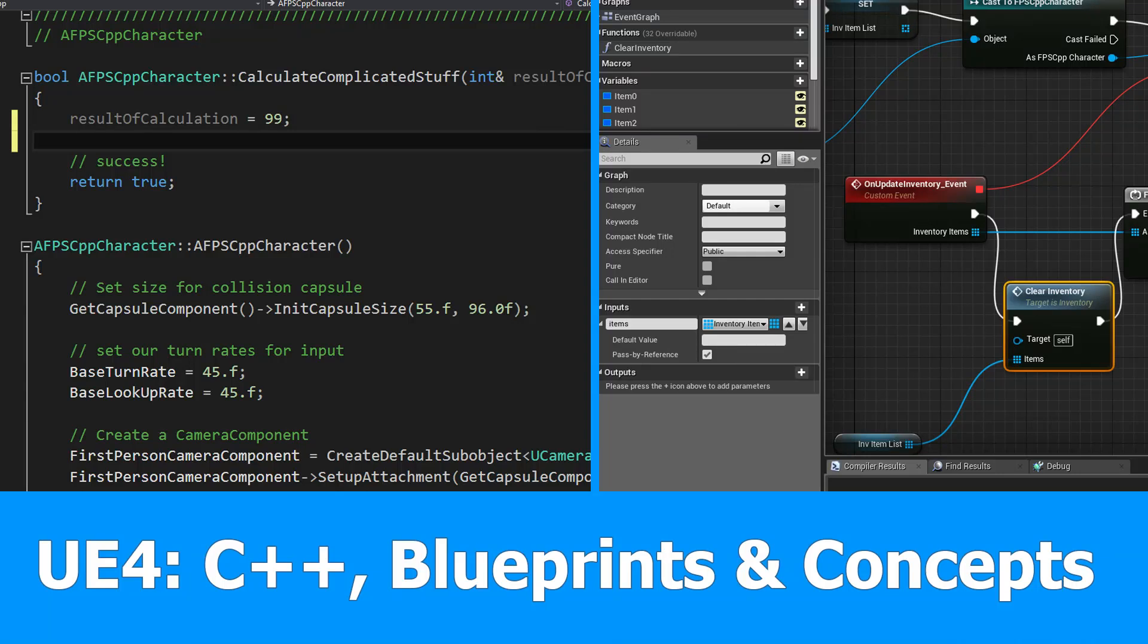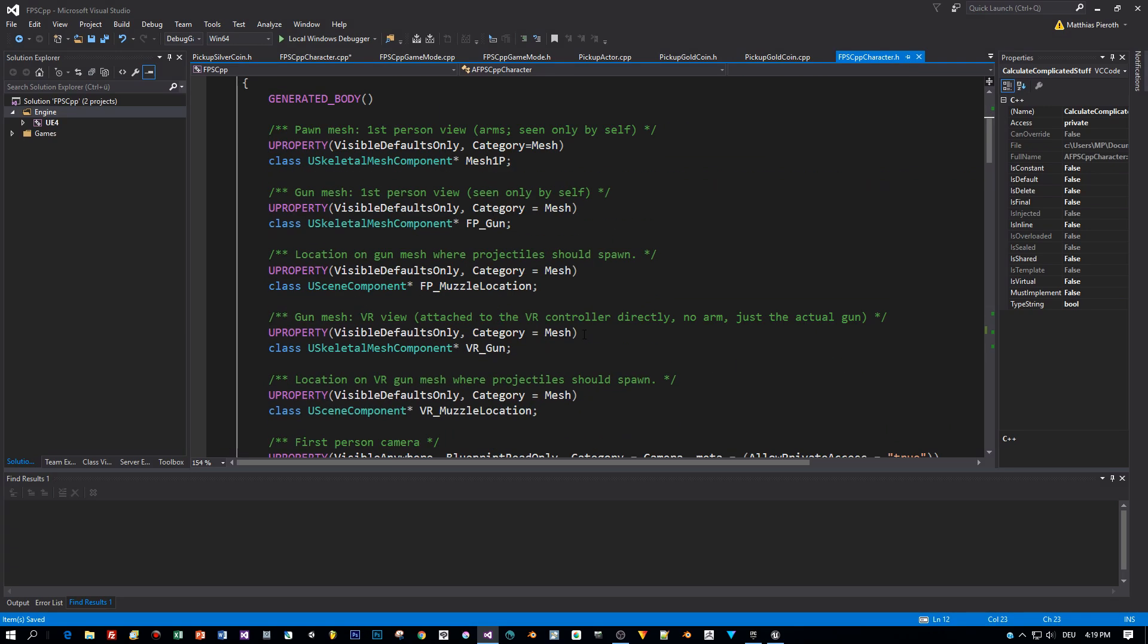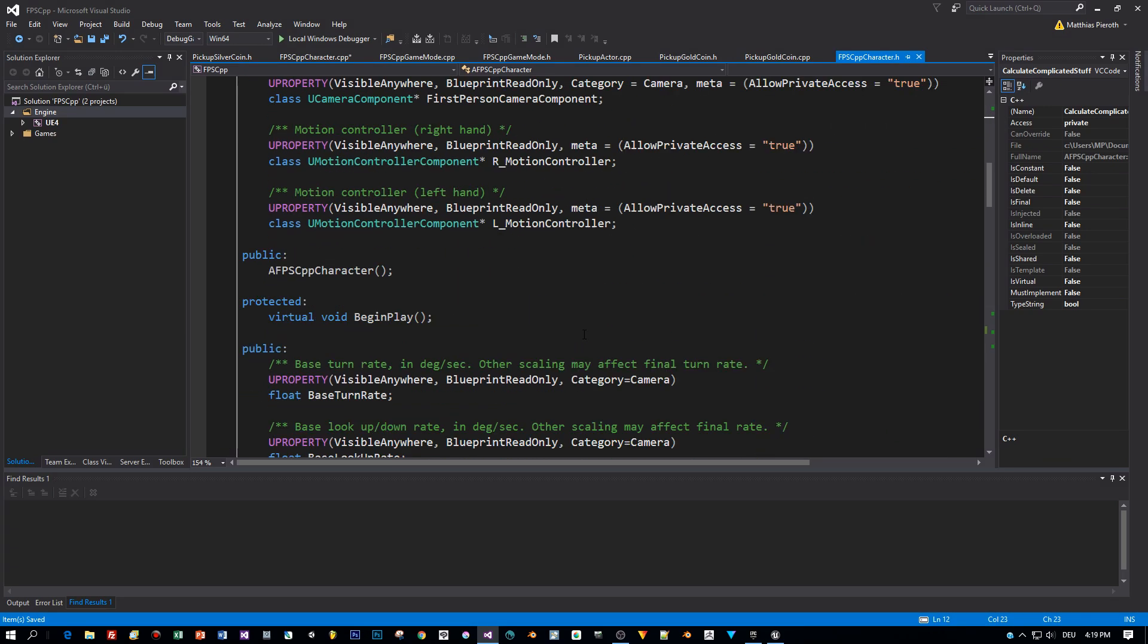Hello guys, here is a new tutorial about Unreal Engine 4, C++, Blueprints and programming concepts in general. I want to point out here that it is really important to understand the concepts of programming, no matter if you are coding with C++, C Sharp or even Blueprints.